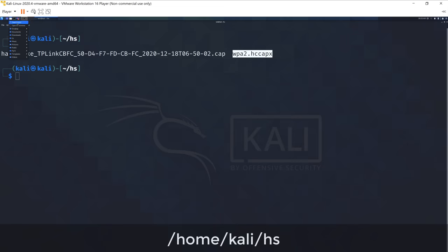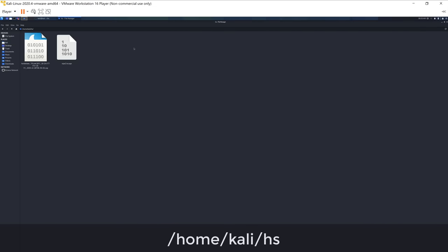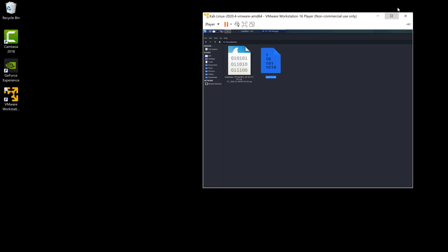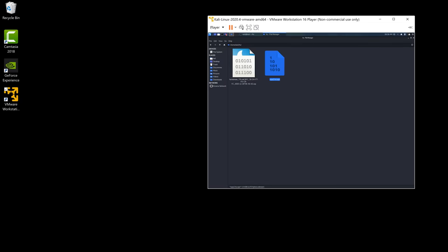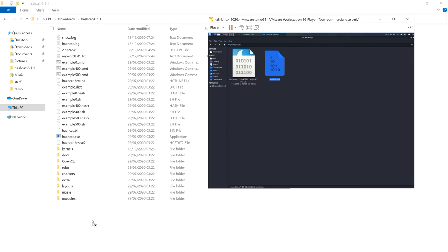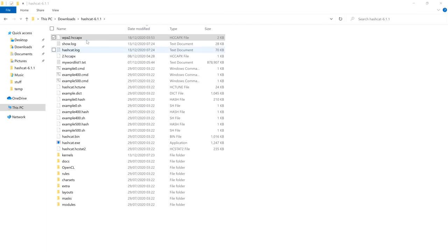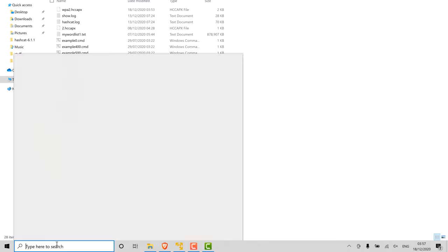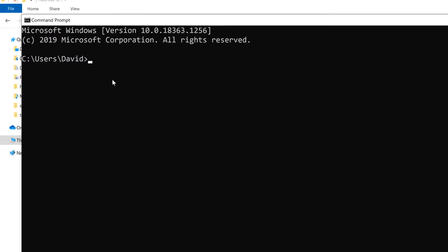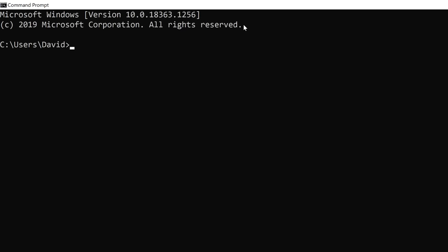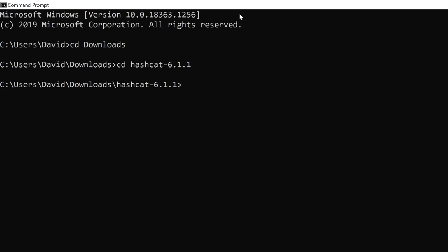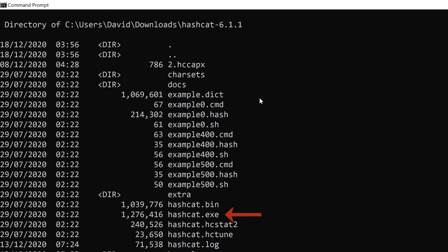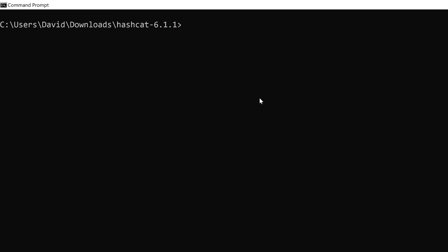I'll open up a folder and navigate to the hs directory where we've got the file. I'm going to make VMware smaller and copy that file into Windows into my Hashcat directory. To use Hashcat, I'll open a command prompt, go to my downloads directory, navigate to my Hashcat software folder. Running DIR shows the files here, and the software I want to use is hashcat.exe.